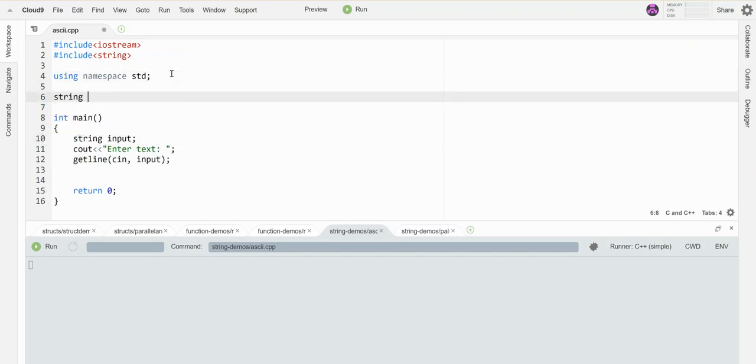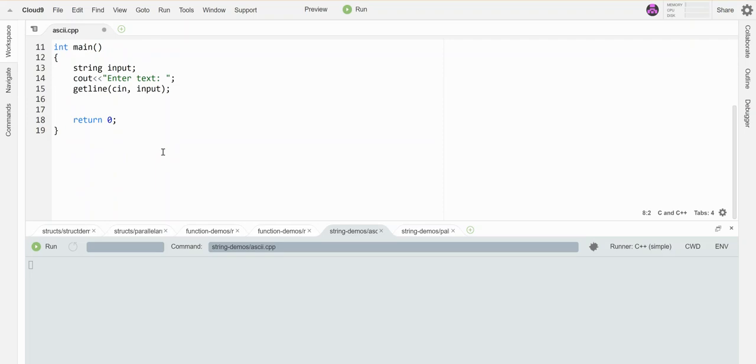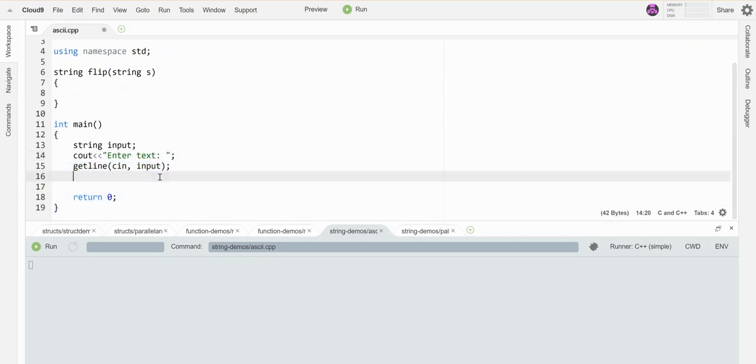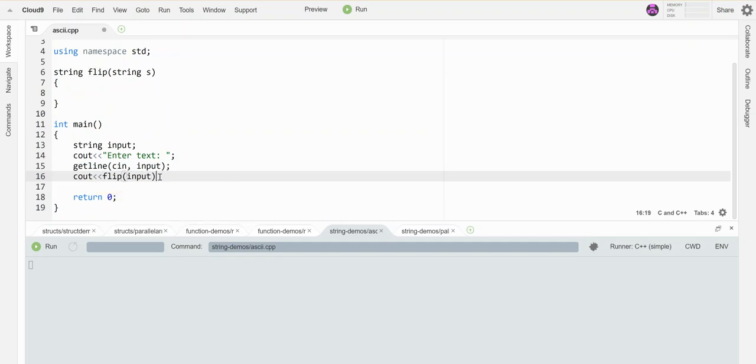And let's call this flip and it's going to take in my original string and it's going to return a string that is backwards. So let's have this output the result, even though I haven't written it yet.